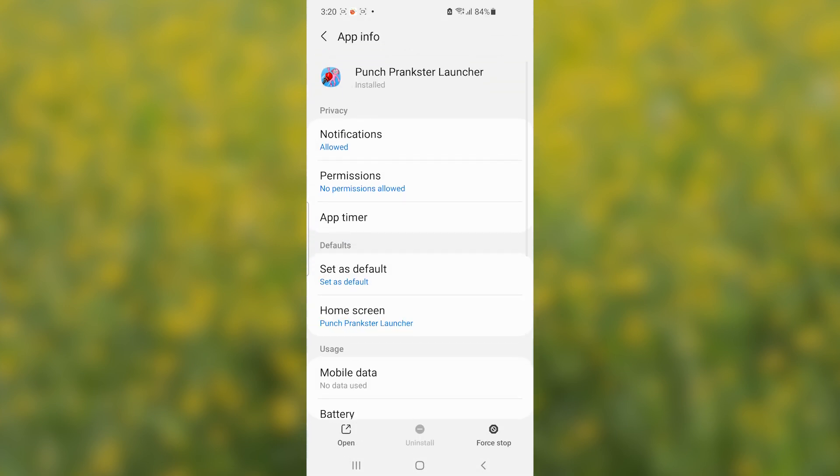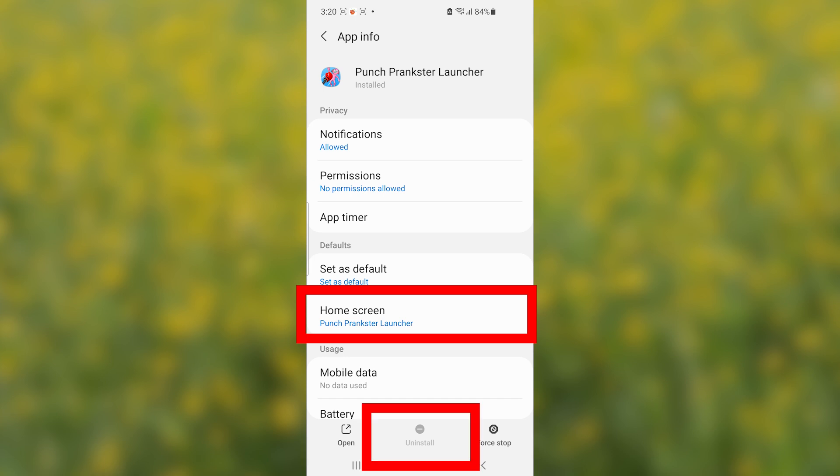Then, after opening it, go here to the home screen. You can see here uninstall option has been grayed out and you can't uninstall it.